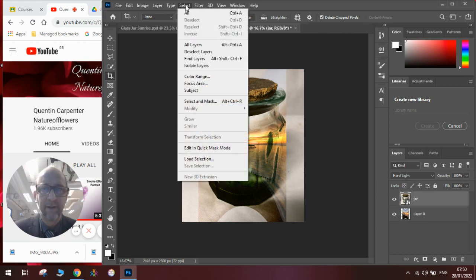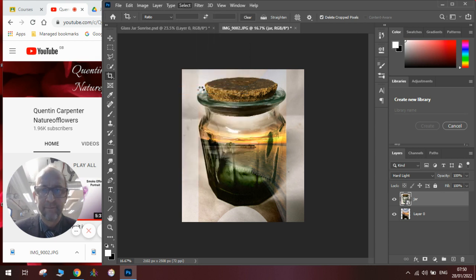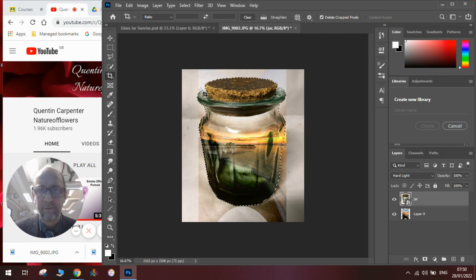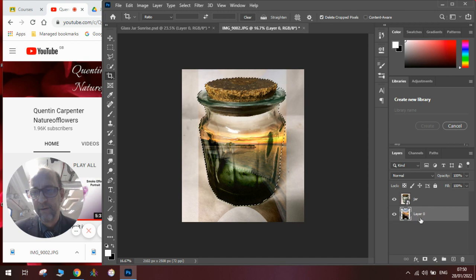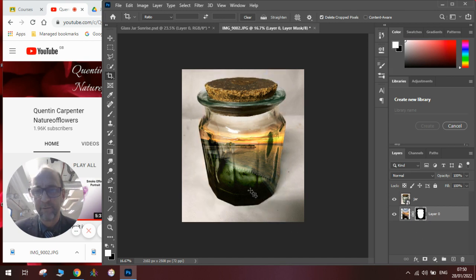We go select subject. Once we have selected our subject, we go over to our mask on the background layer and add the layer mask in. That tidies that up.